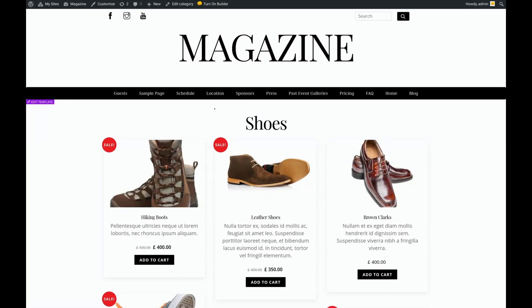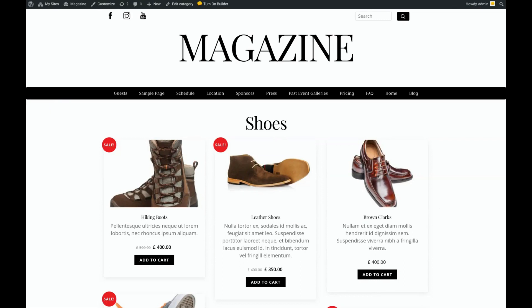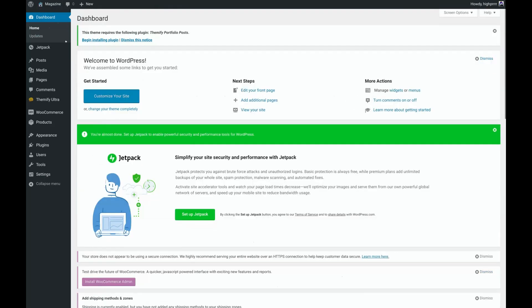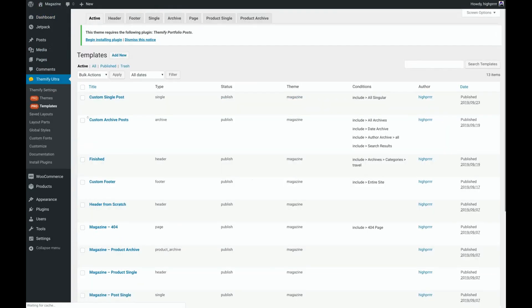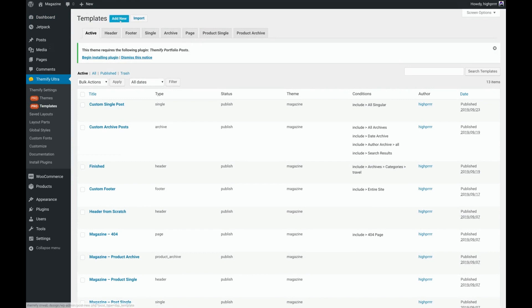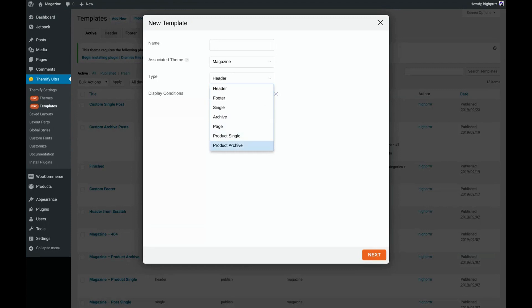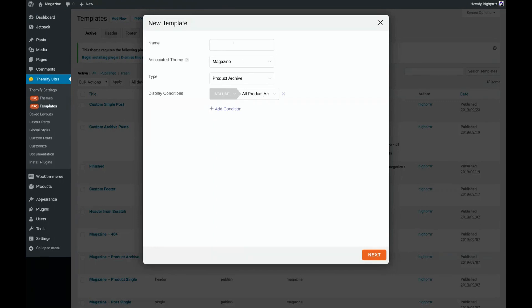We'll get started by creating our custom template. To do that, we'll go into our backend and go to Themify Pro Templates. We'll click on Add New, and for type, you'll want to choose Product Archive. Then for display conditions, we want all product archives. Don't forget to give your template a name and click Next.